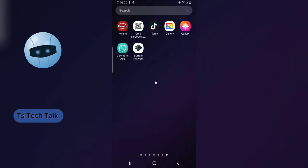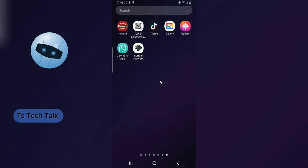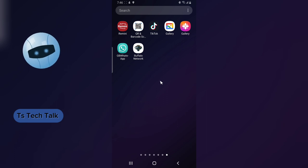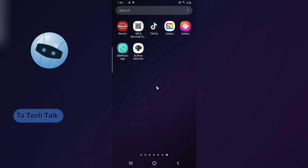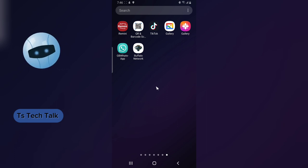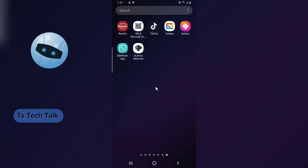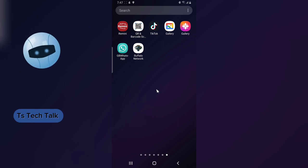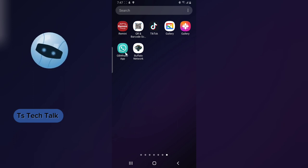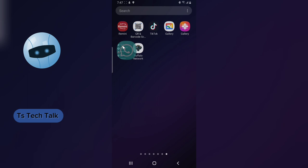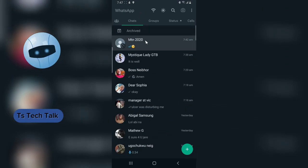Welcome guys. On today's video I'm going to show you how to hide somebody's display name on your WhatsApp, and I'm going to be doing this with WhatsApp GB because obviously it's not on the original WhatsApp.